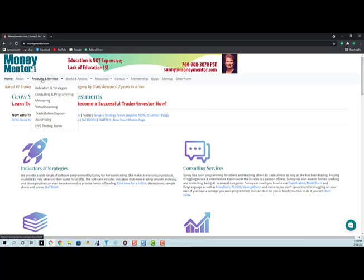Under products and service, you can see that I have indicators and strategies. I do consulting and private programming for people. I do mentoring. I have a virtual learning course that you can buy. I also do TradeStation support. If you get tired of hanging on the phone on hold forever with them, I do offer advertising spots, and again, there's the live trading room.